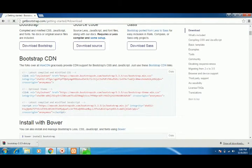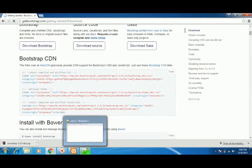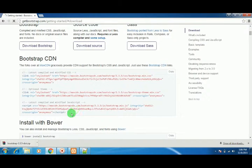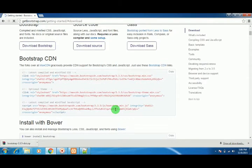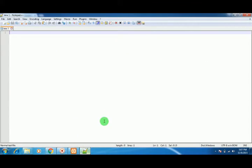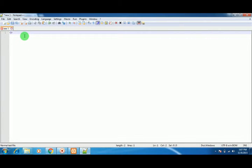Let's see how to proceed. I'll be using Notepad++ to show you. We'll start with the doctype, and I'll be installing Bootstrap to this site.